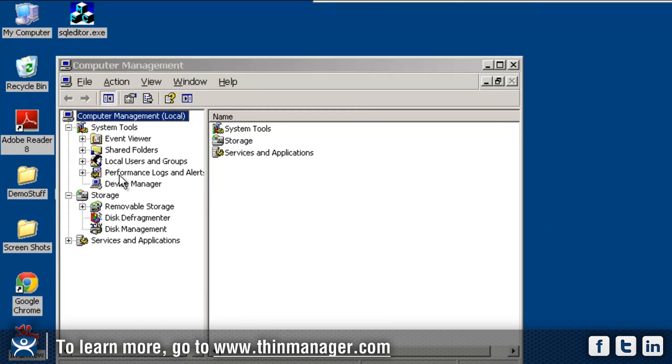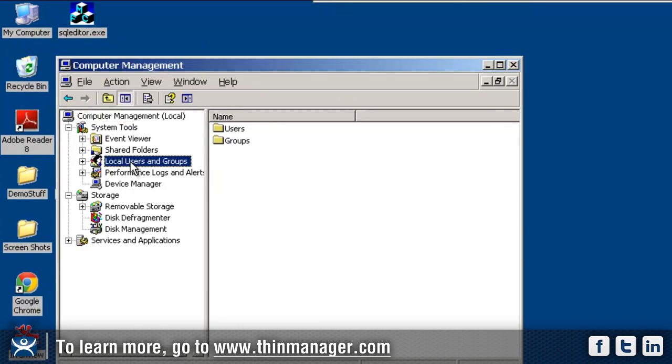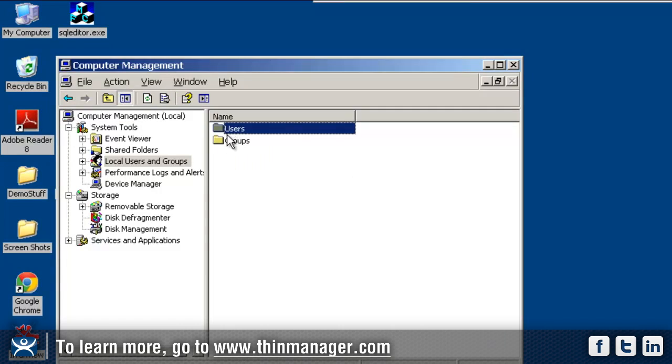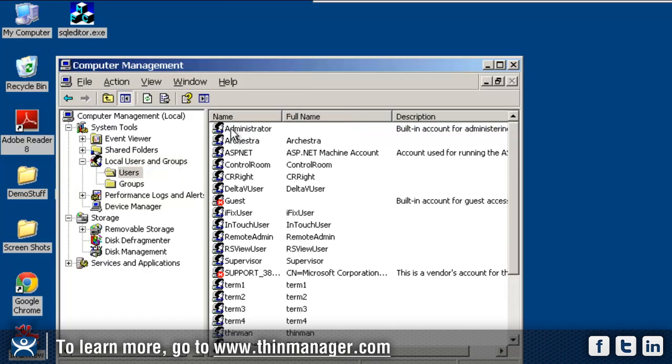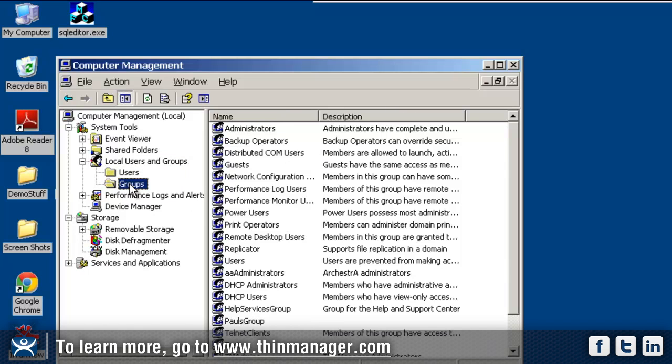You would right click on my computer and go to manage and then you want to make any changes to your users and groups. Now these are local users and groups and these are all individual users and groups that I personally have set up here on my terminal server but you may want to have different ones of course on your environment.